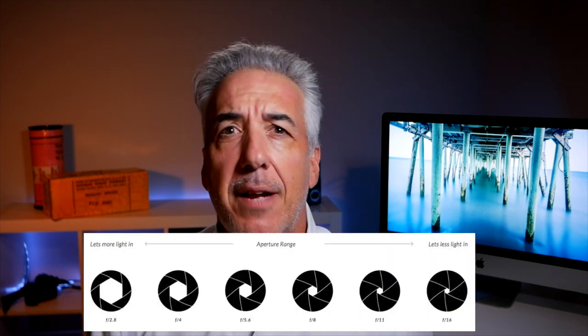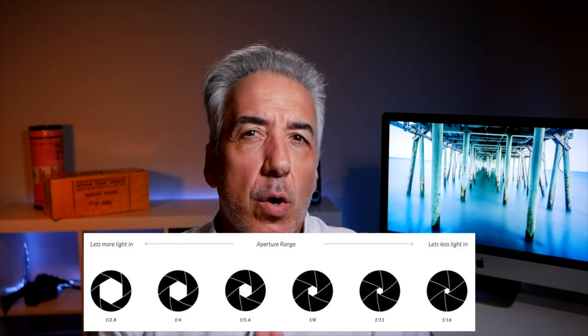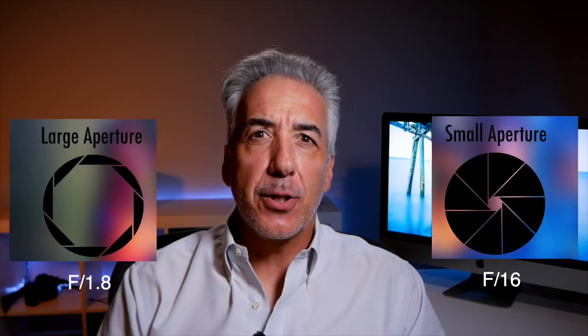The smaller f-stop number corresponds to the wider aperture of your lens, where more light comes in. For instance, this lens has its wider aperture at f1.8 and its smallest aperture at f16. Every f-stop increase will let half of the light in — so f2.8 lets in half the light compared to f1.8, f4 lets in half compared to f2.8, and f5.6 lets in half of f4.